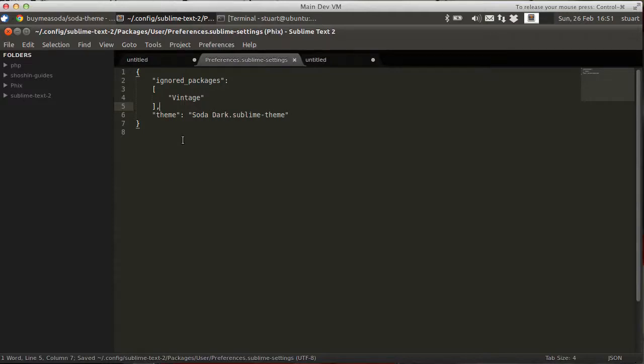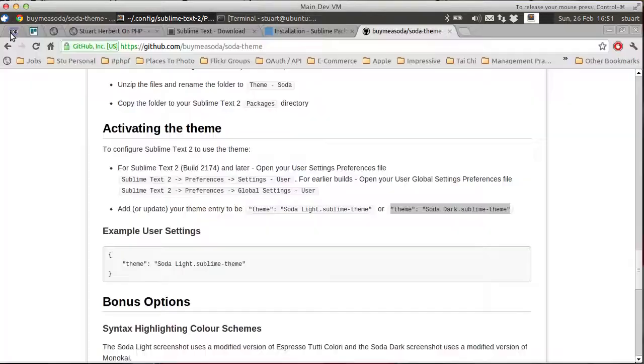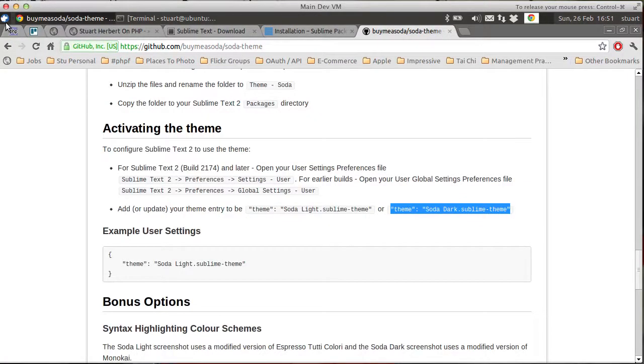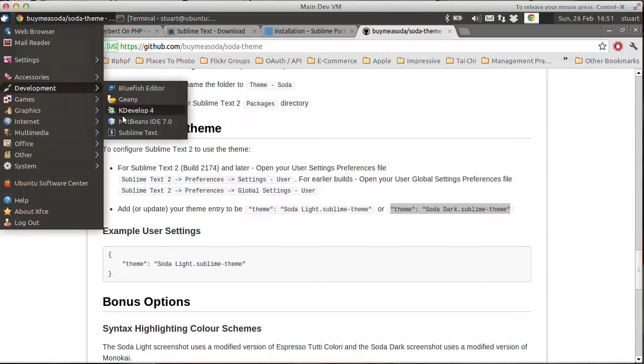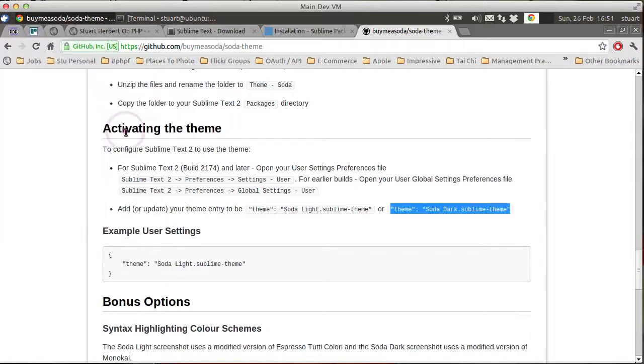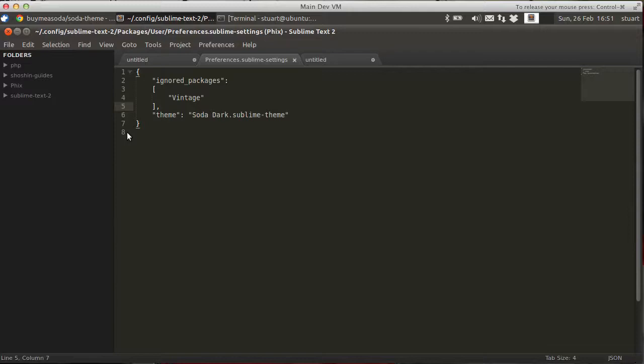And now, excuse me, you can see it's partially applied with changes. But we just need to restart Sublime Text 2 to pick up all of the skin changes. And voila! We now have Soda as our default skin.